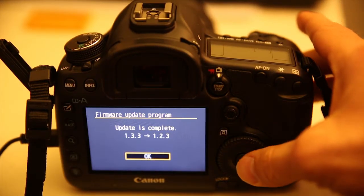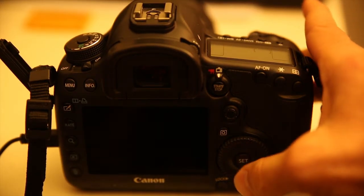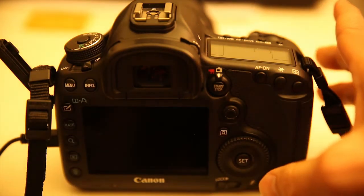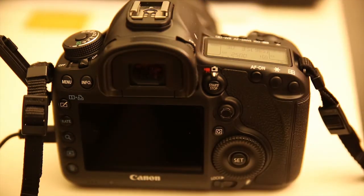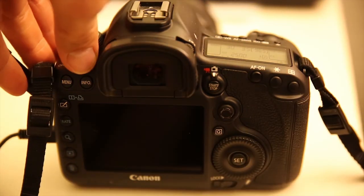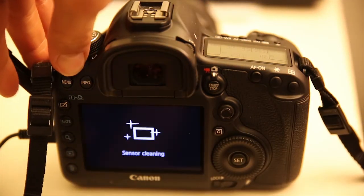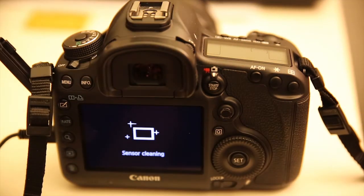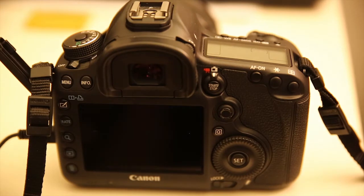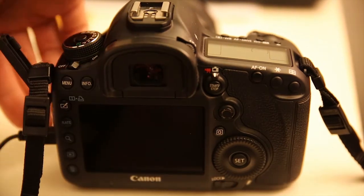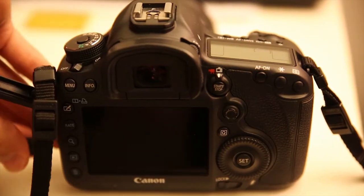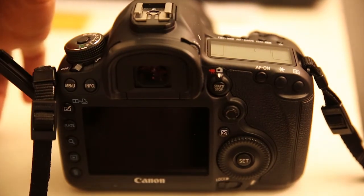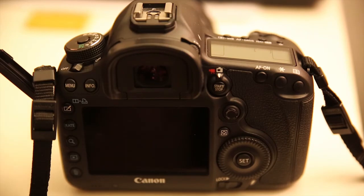Just press Set once again, restart your camera, take the cord off, and turn it back on.